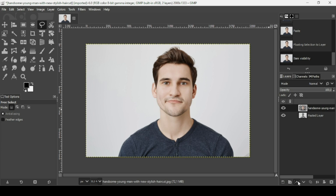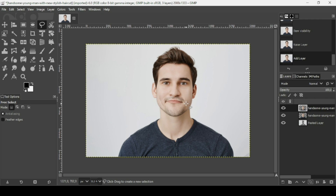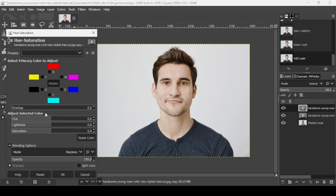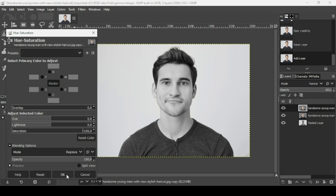Now I'm going to move the layer upward. I'm going to duplicate this person layer. Now I'm going to desaturate this layer — go to Colors > Hue and Saturation, reduce the saturation slider all the way down, and press OK.